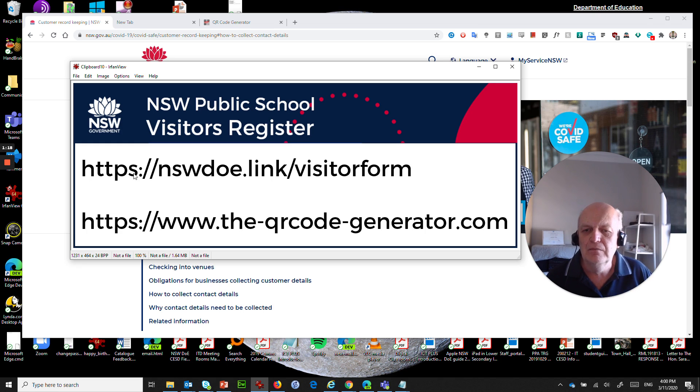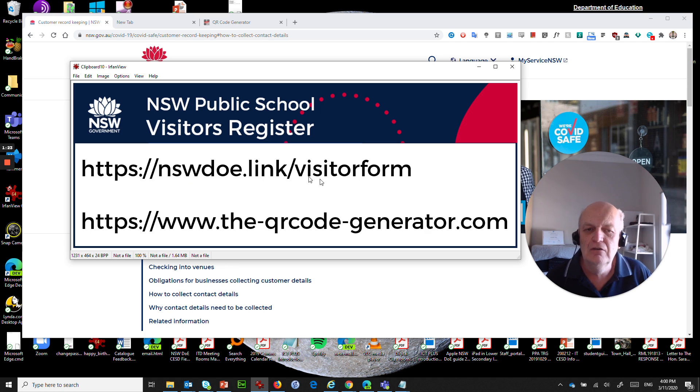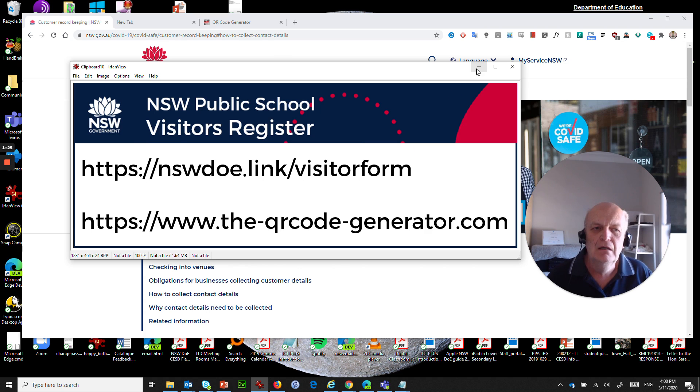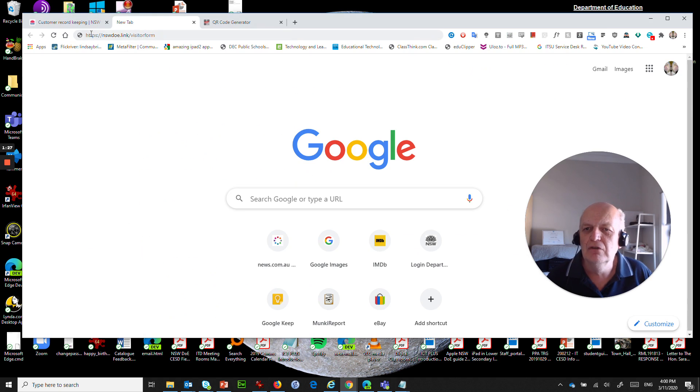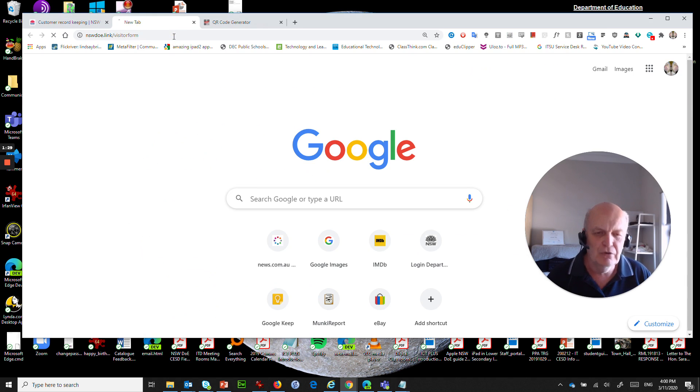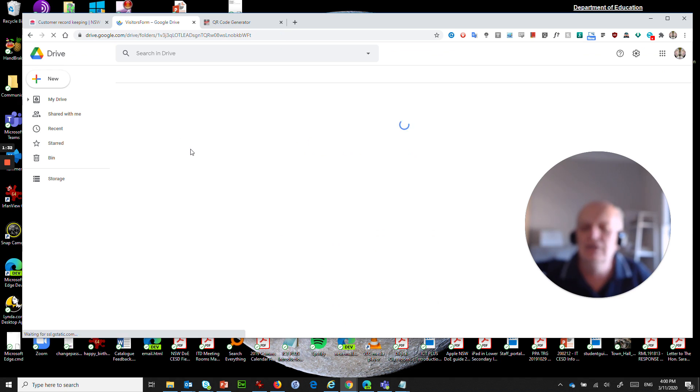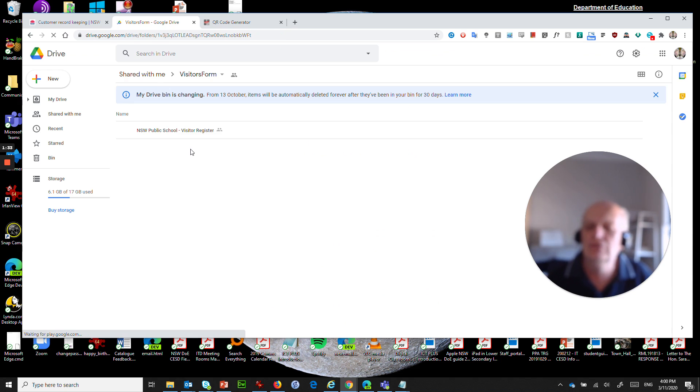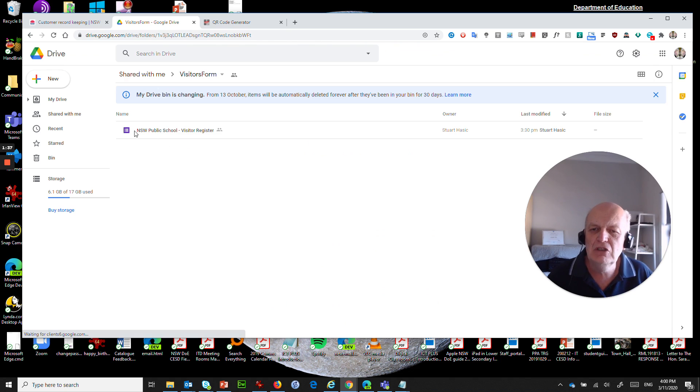A couple of links here. We'll have a look at the first one first. HTTPS NSW DOE.link forward slash visitor form. Okay so we're going to go to there first. I've already typed it in here and if I press enter